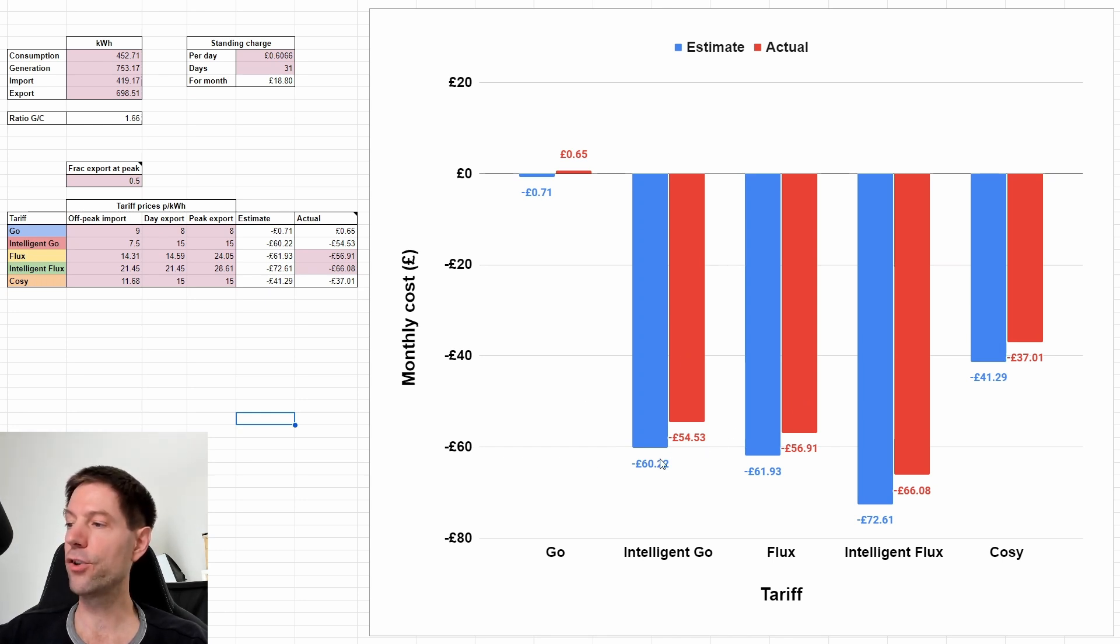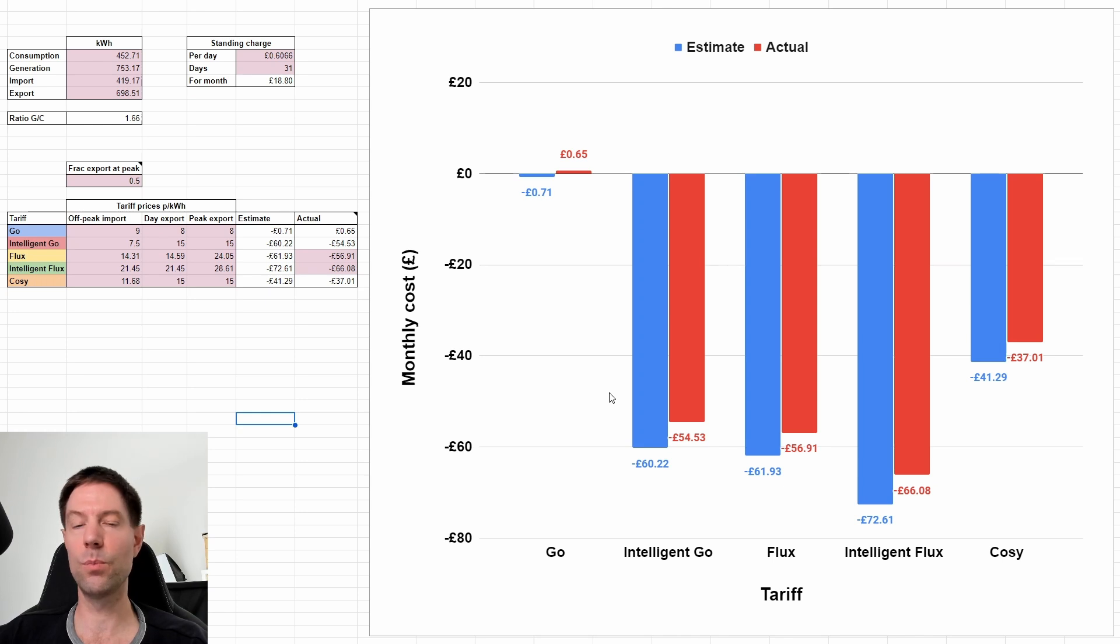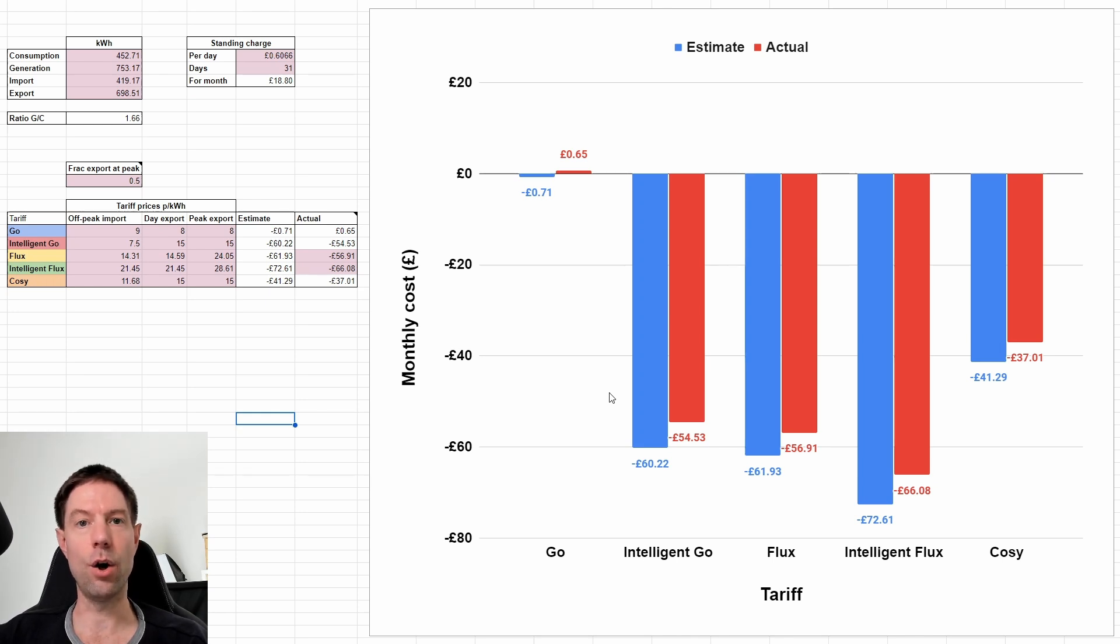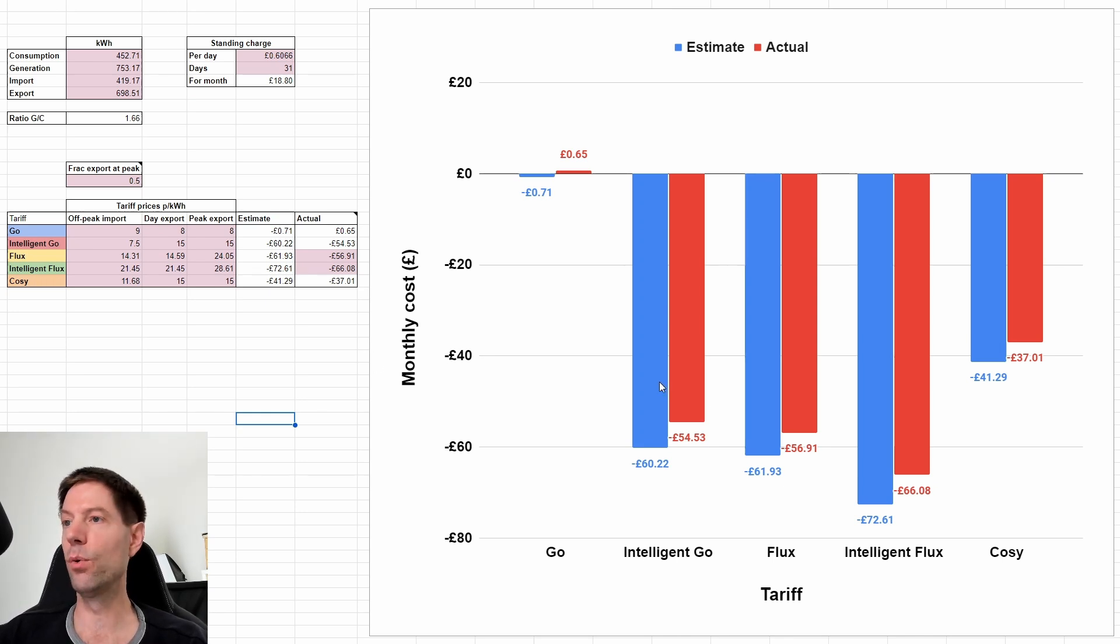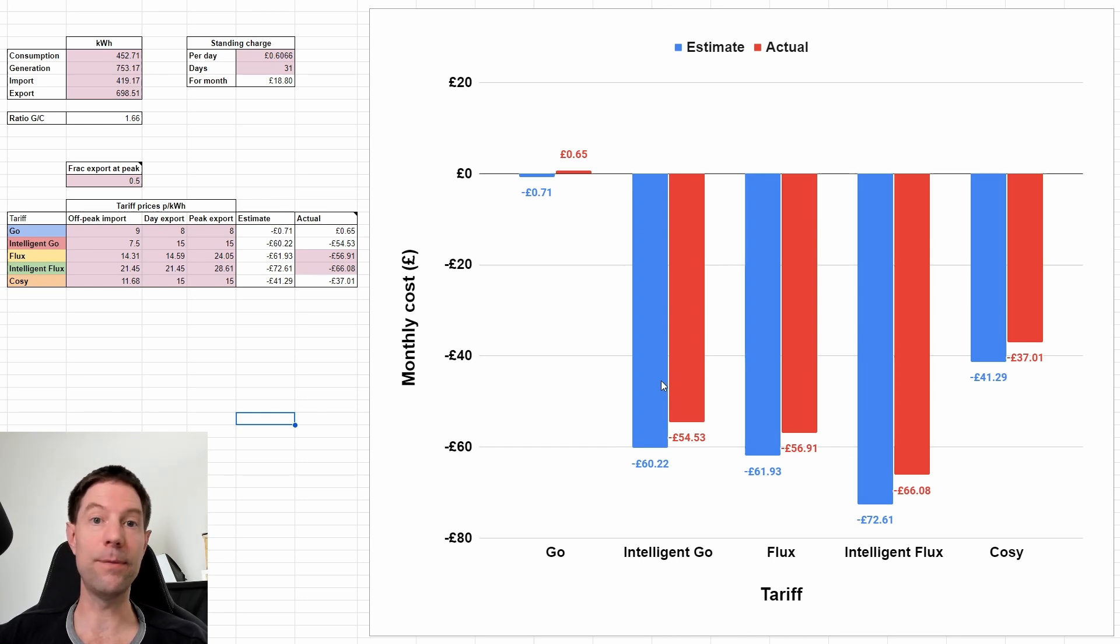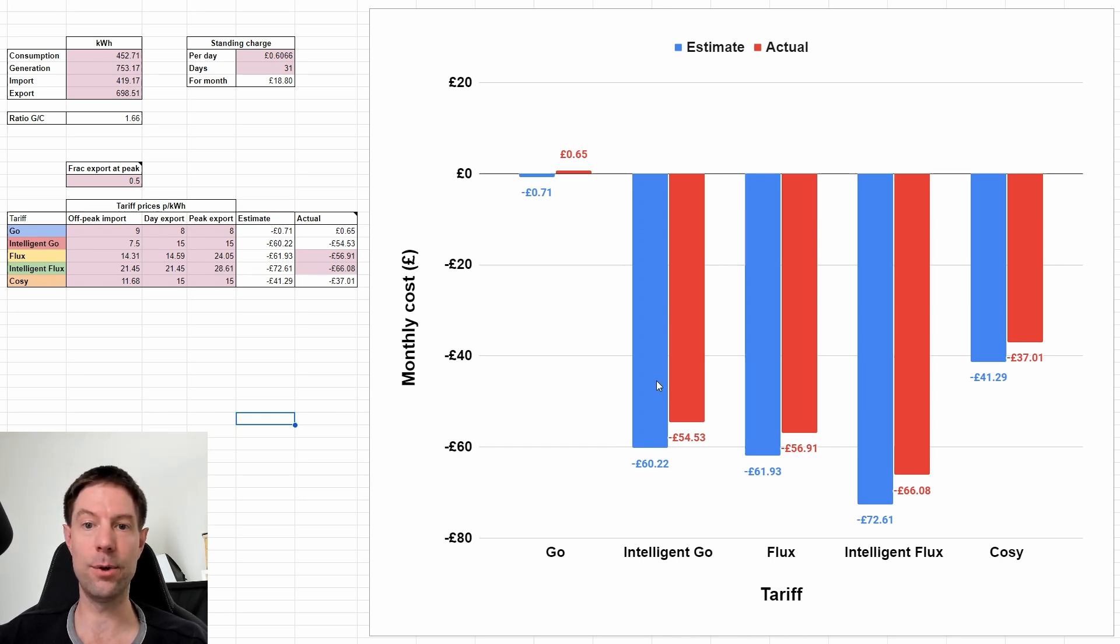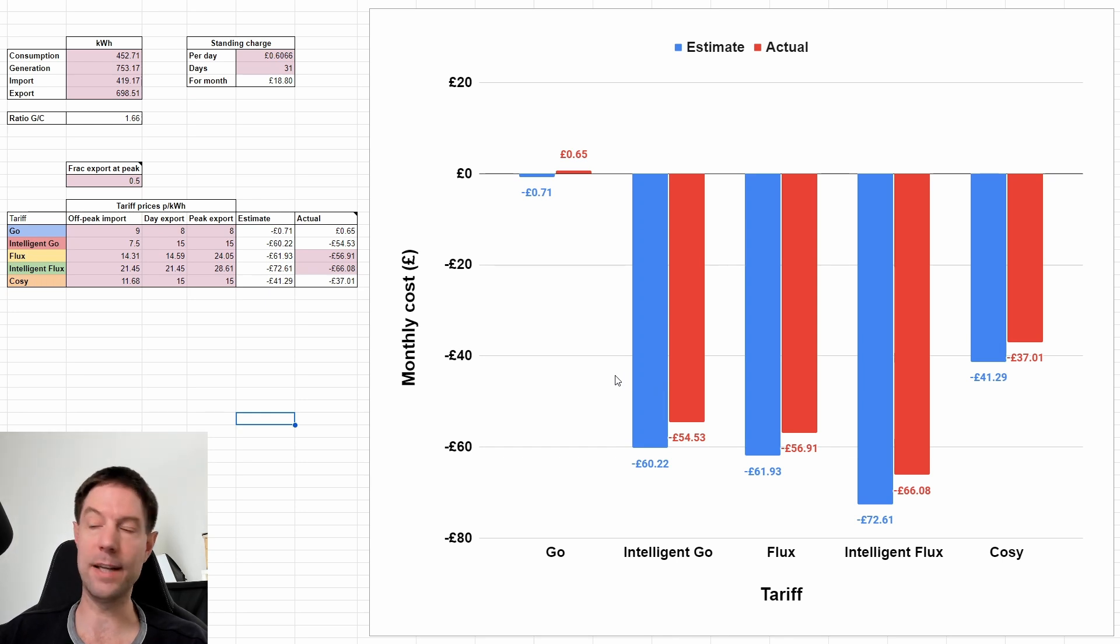With Intelligent Go, again, I had to make the assumption that all of the consumption occurred at the off-peak rate of 7.5 pence per kilowatt hour, and all of the export happened at the 15 pence per kilowatt hour that you can get using the Intelligent Go flat export rate.